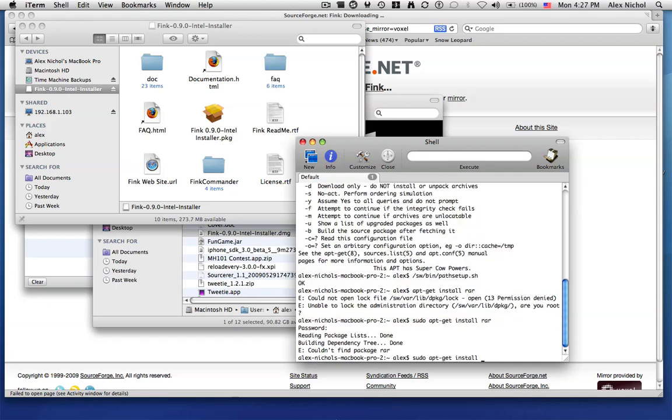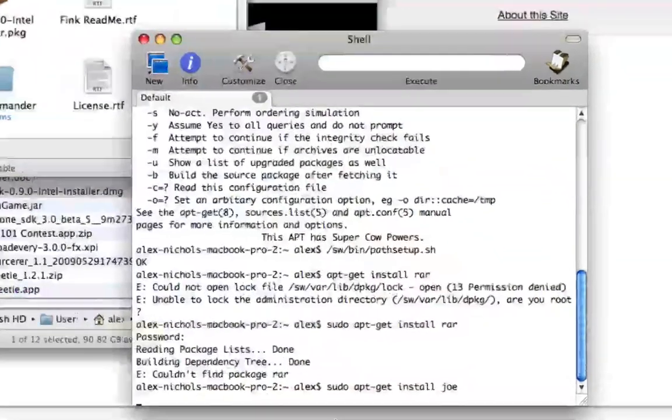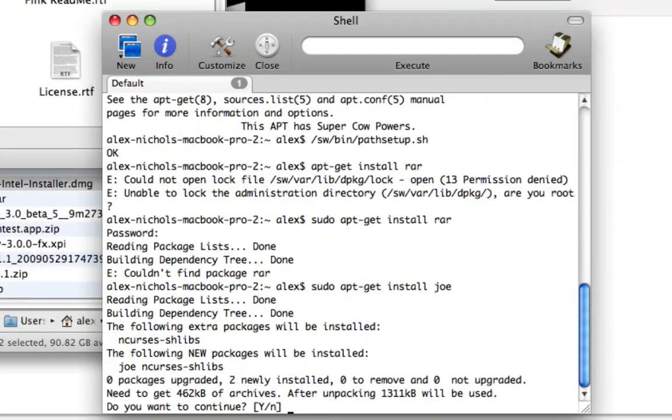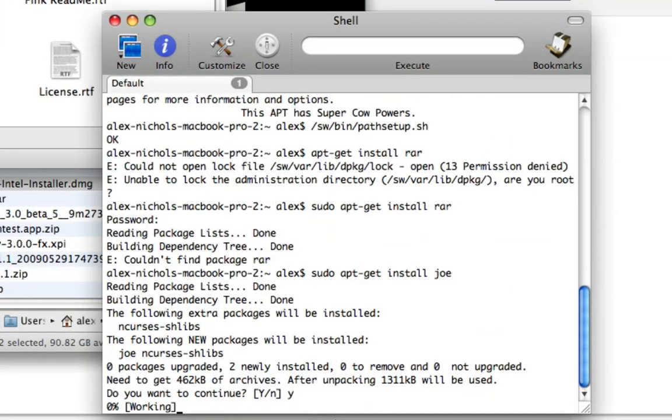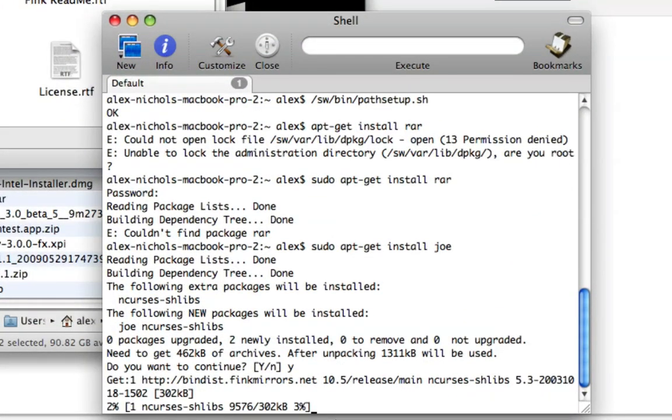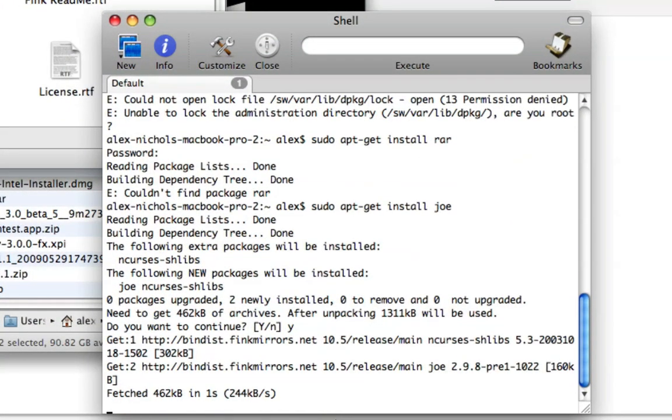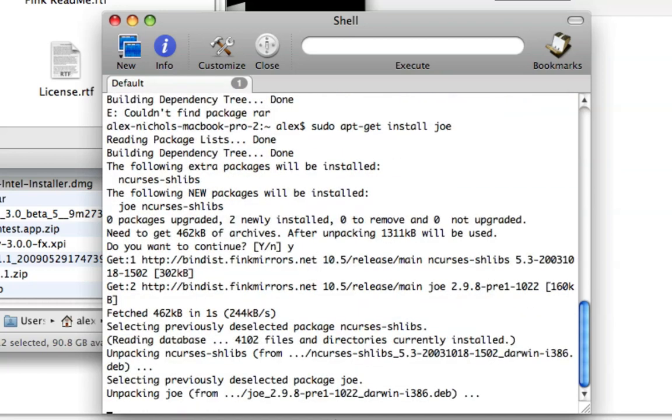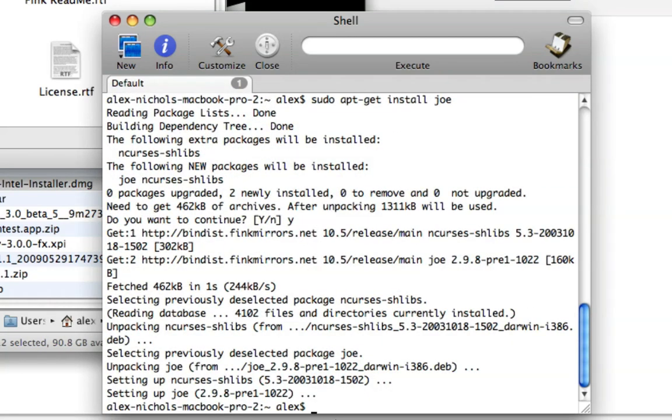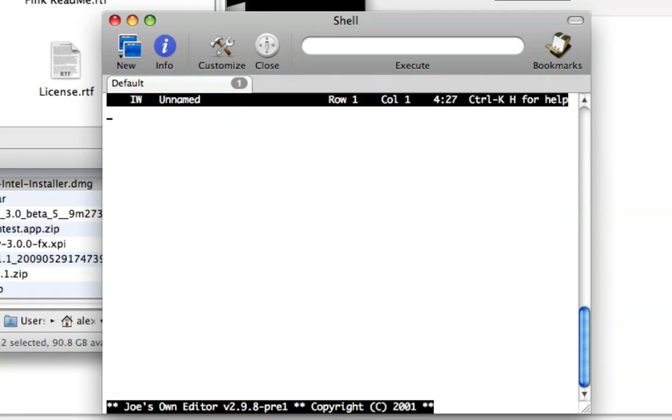So once you're done installing whatever, rar isn't actually a package. I'll show you some packages that work later. Like I know joe is a package. It'll normally, after it's done installing,